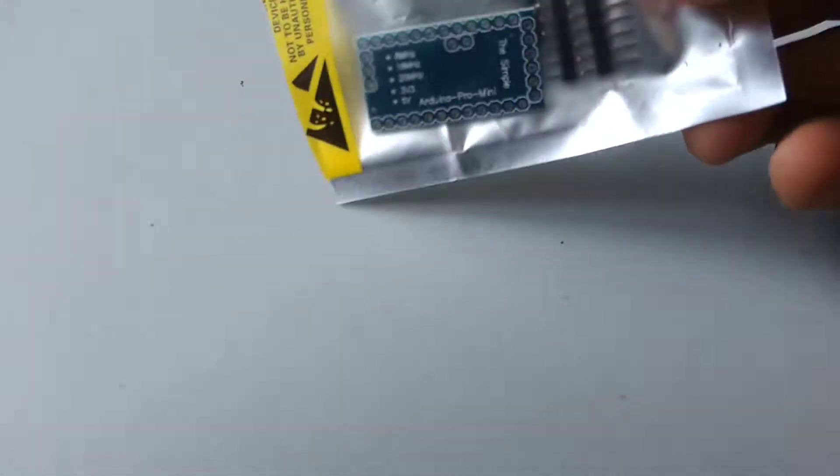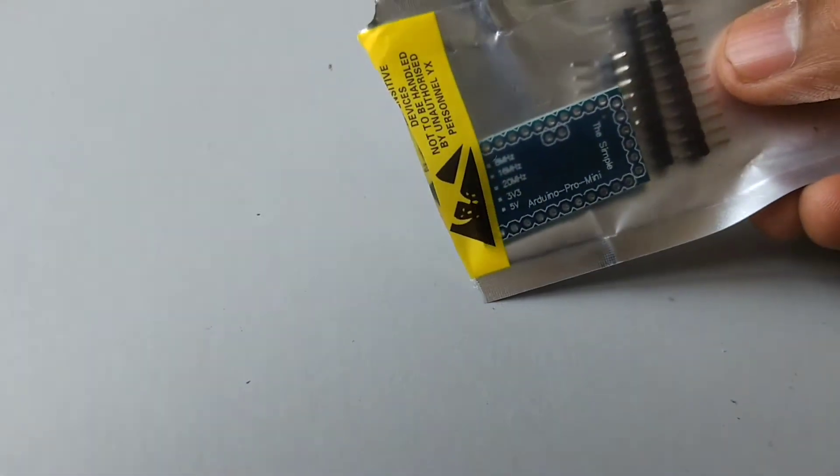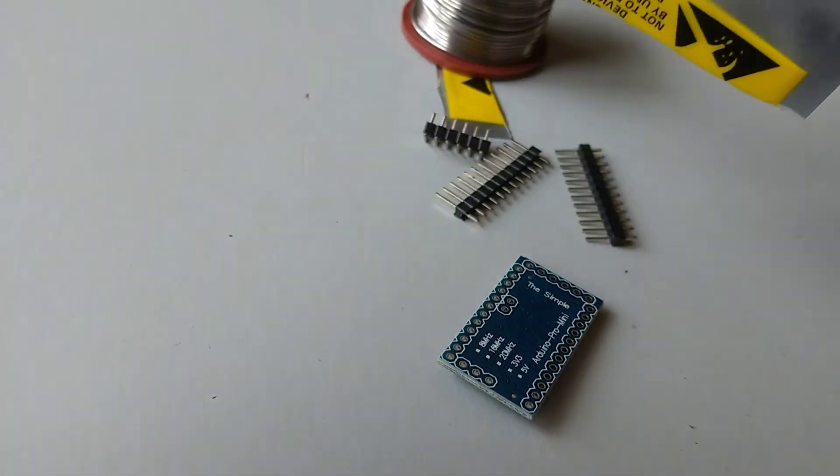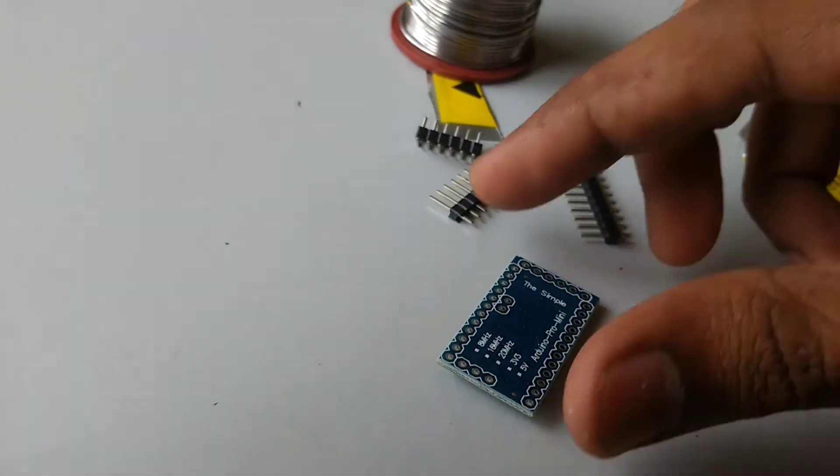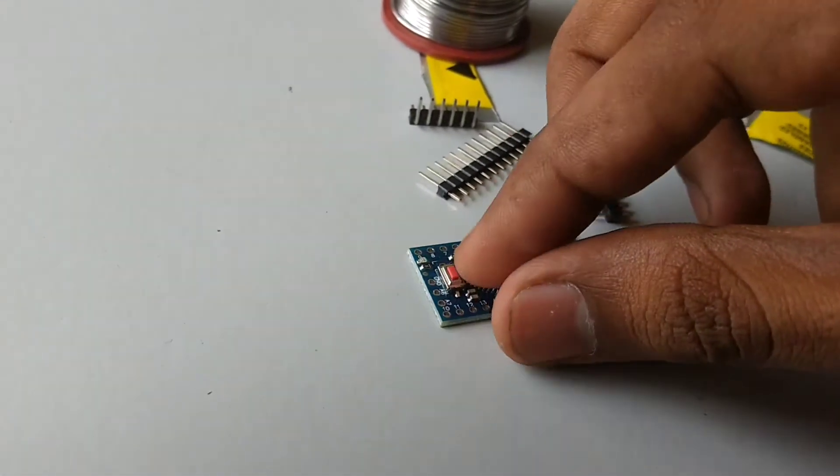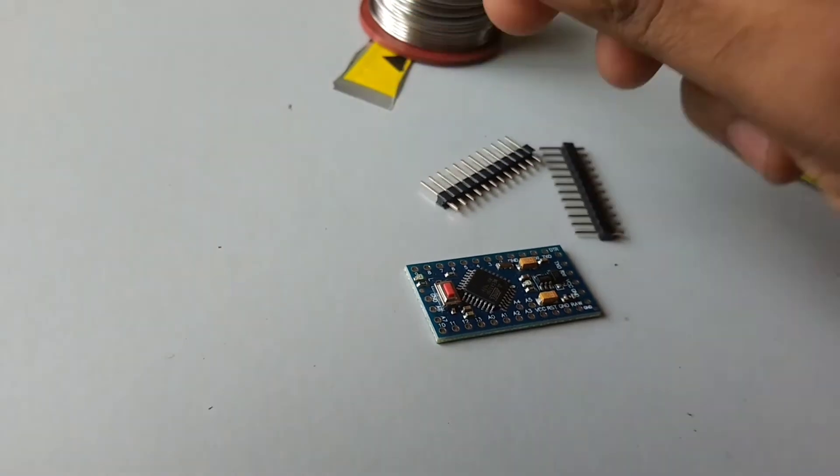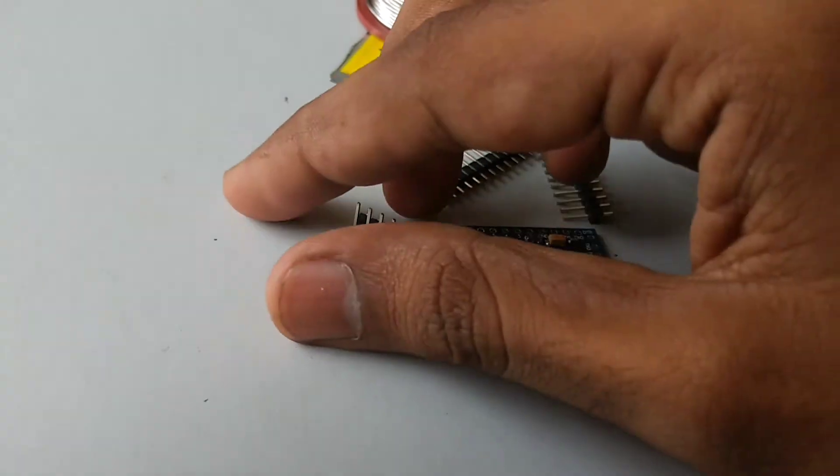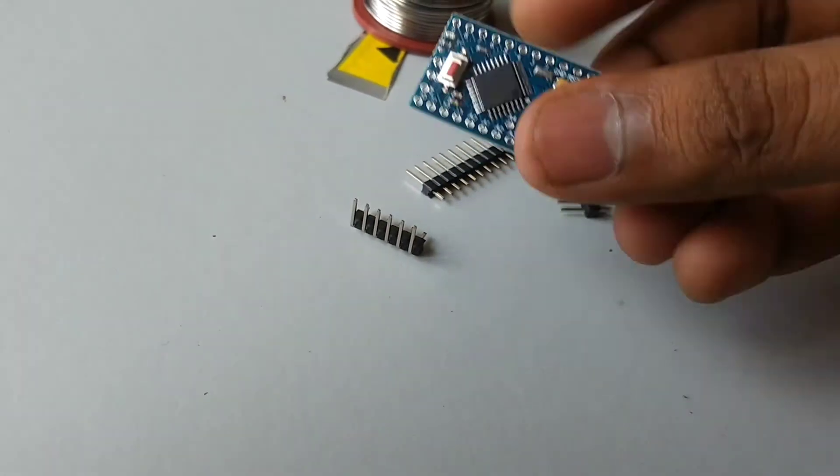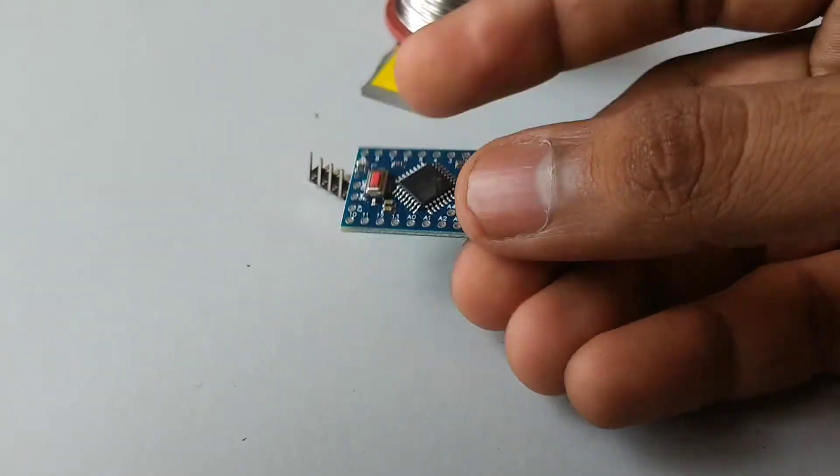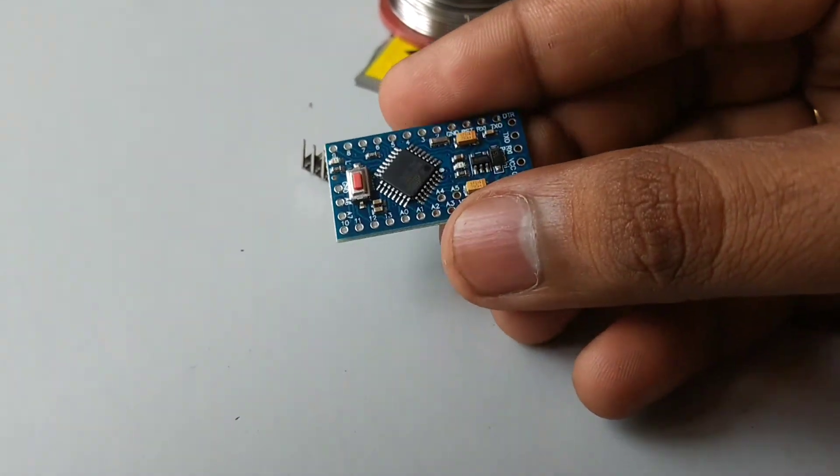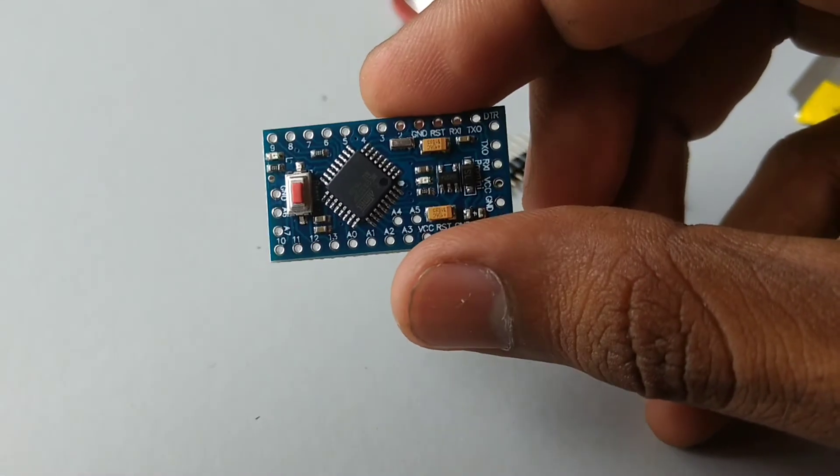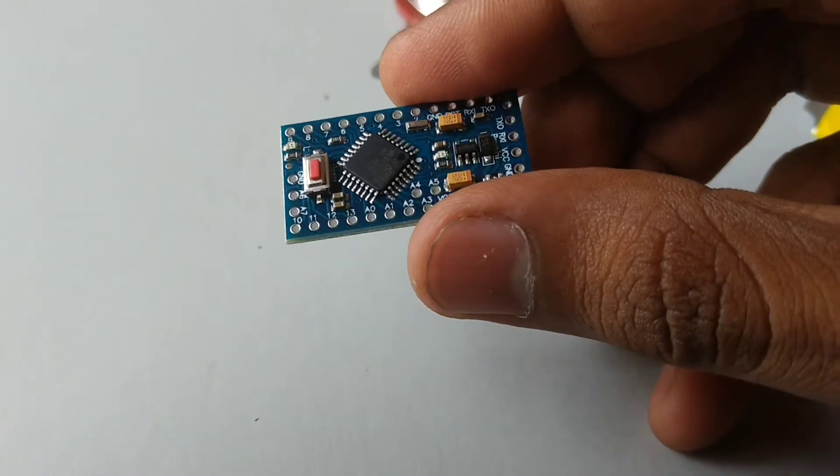So here you can see the Arduino Pro Mini. It comes with pins and header, programming header. This is Arduino Pro Mini. It is the smallest development board in the Arduino family.